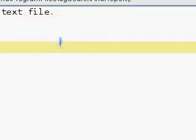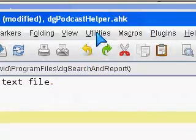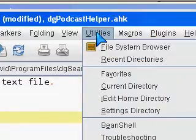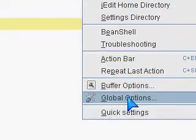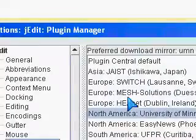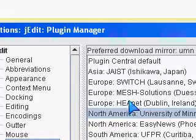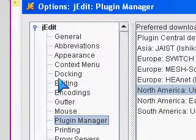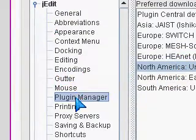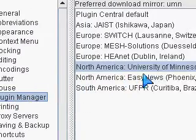Now we'll go to the Options by going to Utilities and then Global Options. Under the J-Edit node, I want to make sure Plugin Manager is selected.